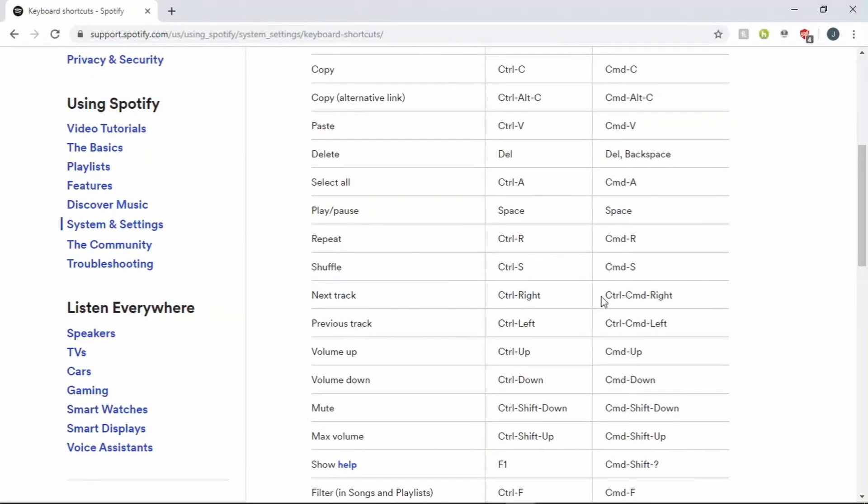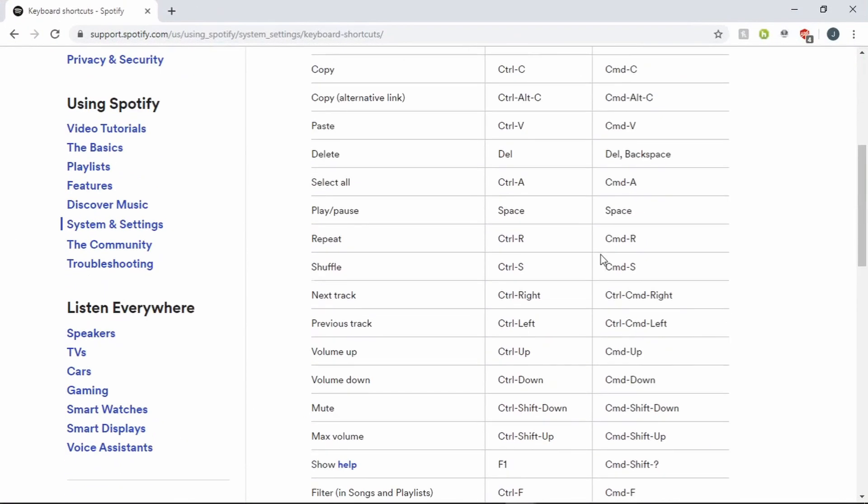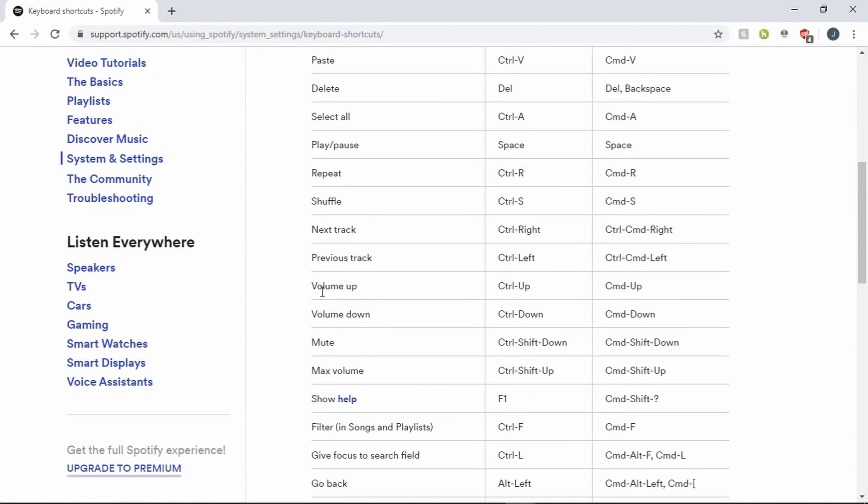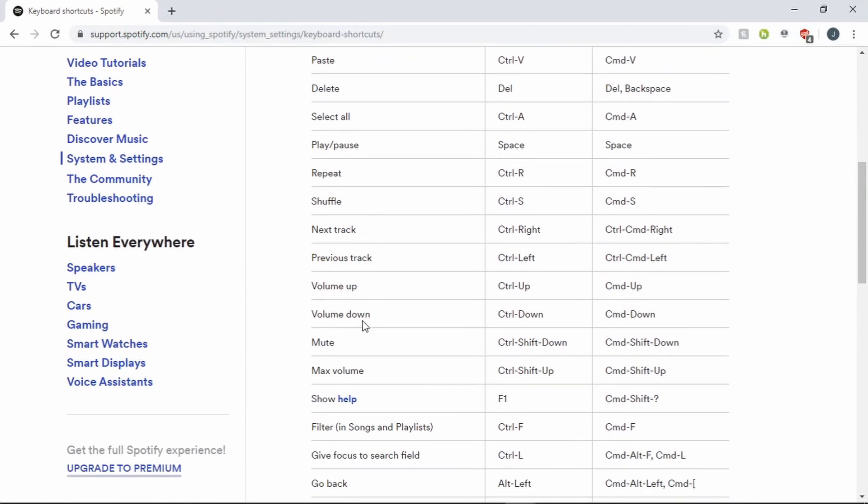It's going to be Spotify's default keyboard shortcuts. Right here it says Volume Up and Volume Down, Control Up, Control Down.